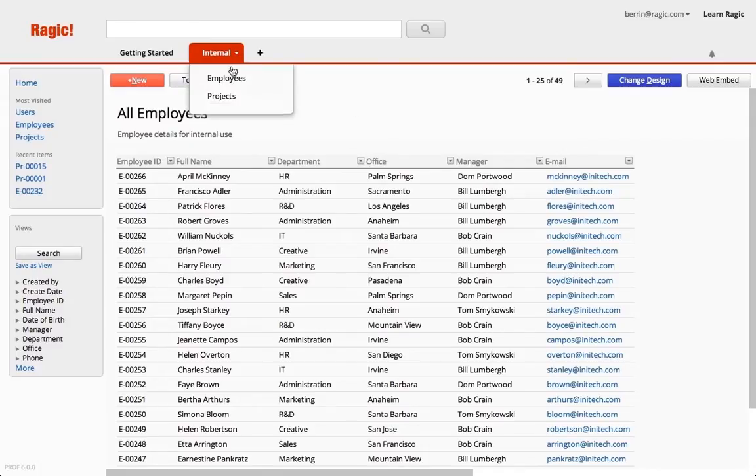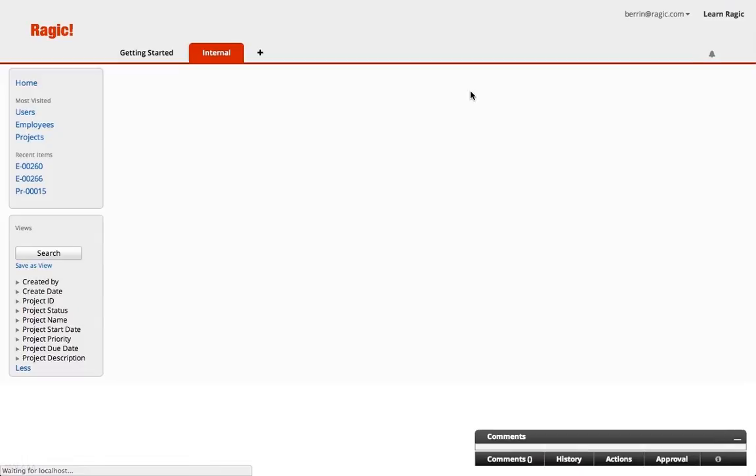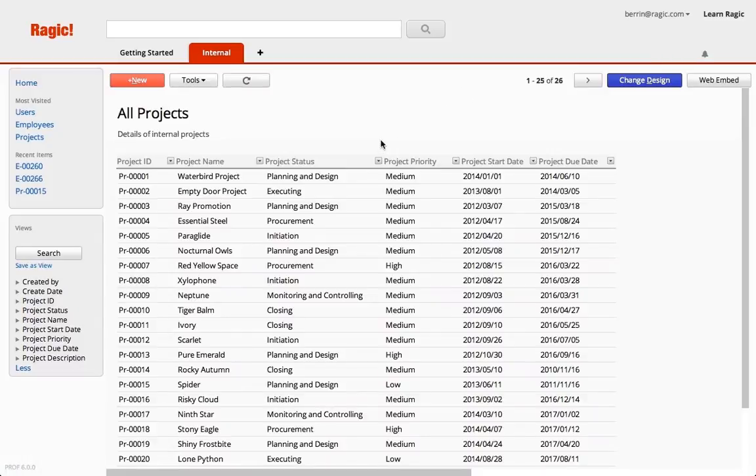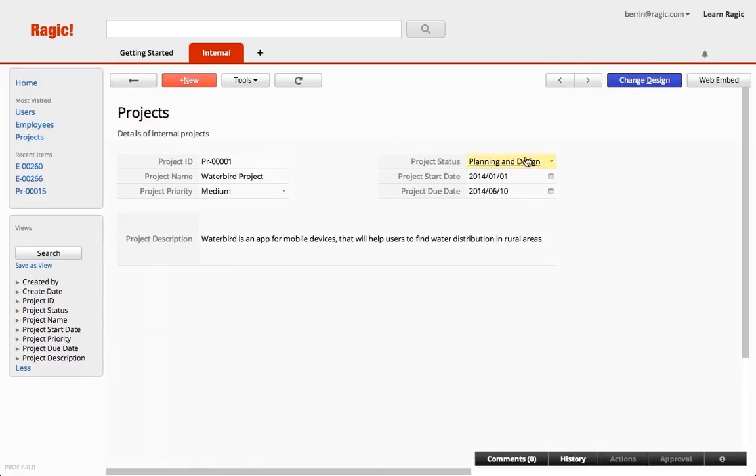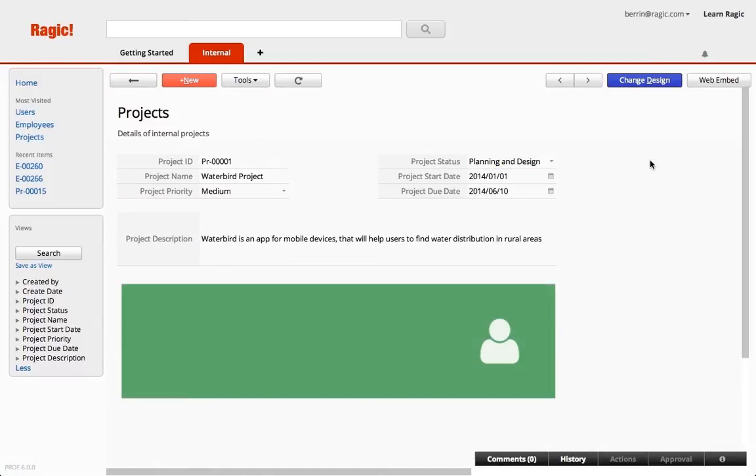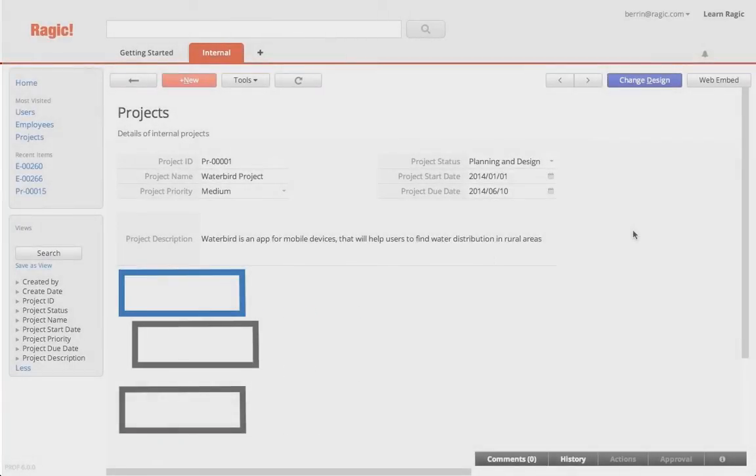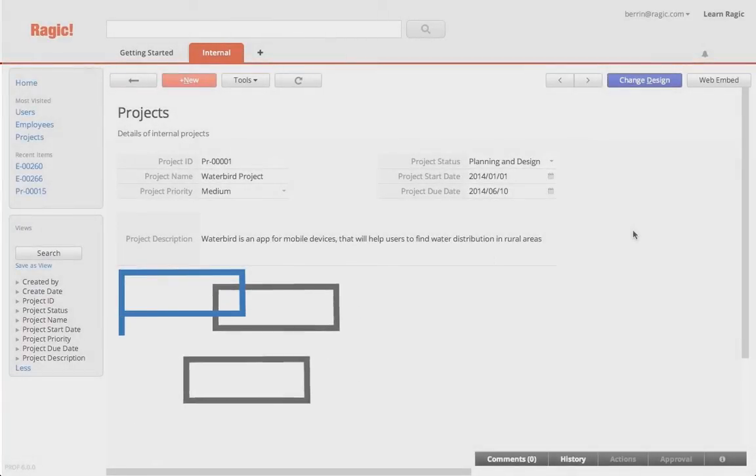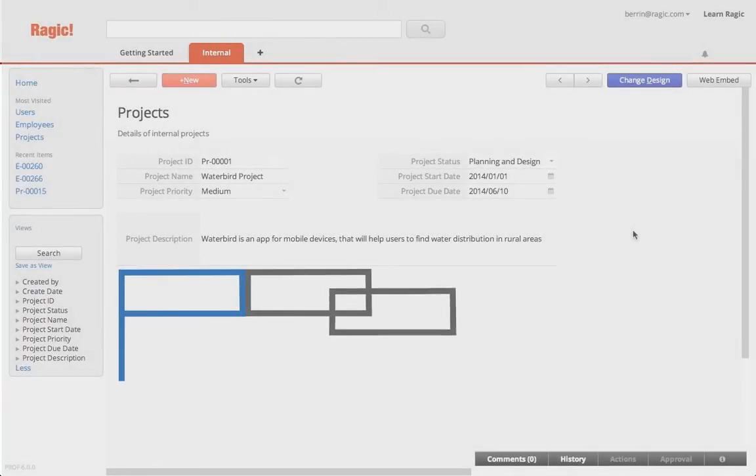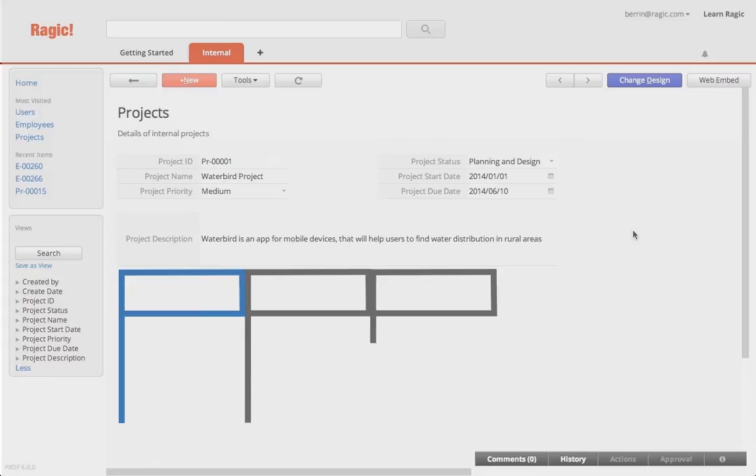The first thing I want to do is to list which employees are involved in one project, so I want to just add them under my project details. In this case, I have more than one employee in a project, so having them in a separate table inside my projects makes sense. We call these subtables in Ragic.